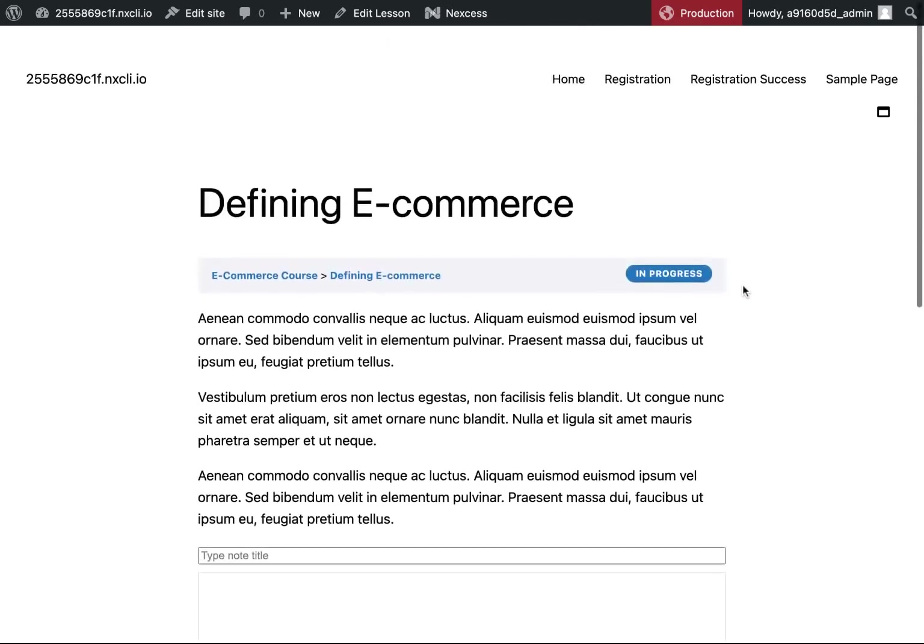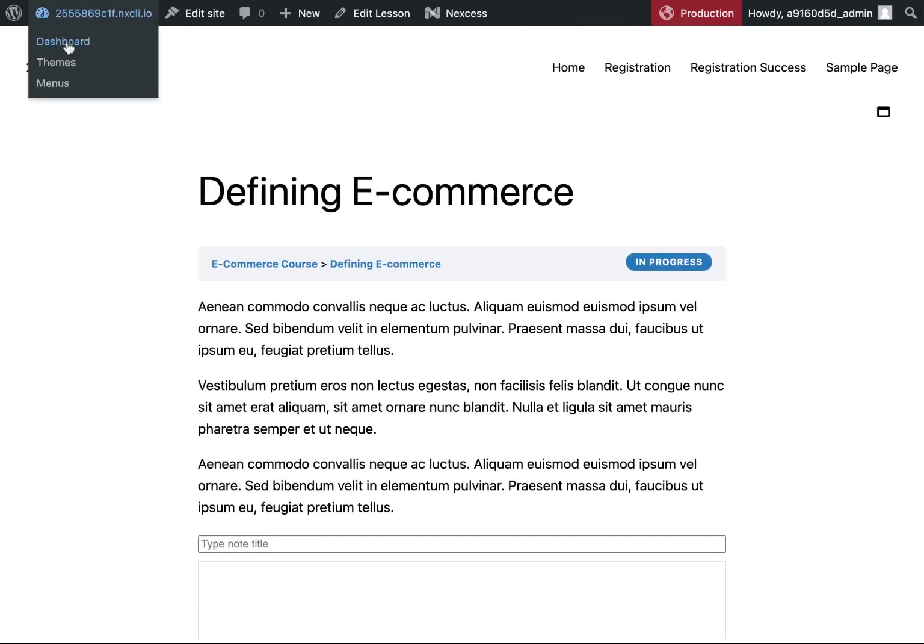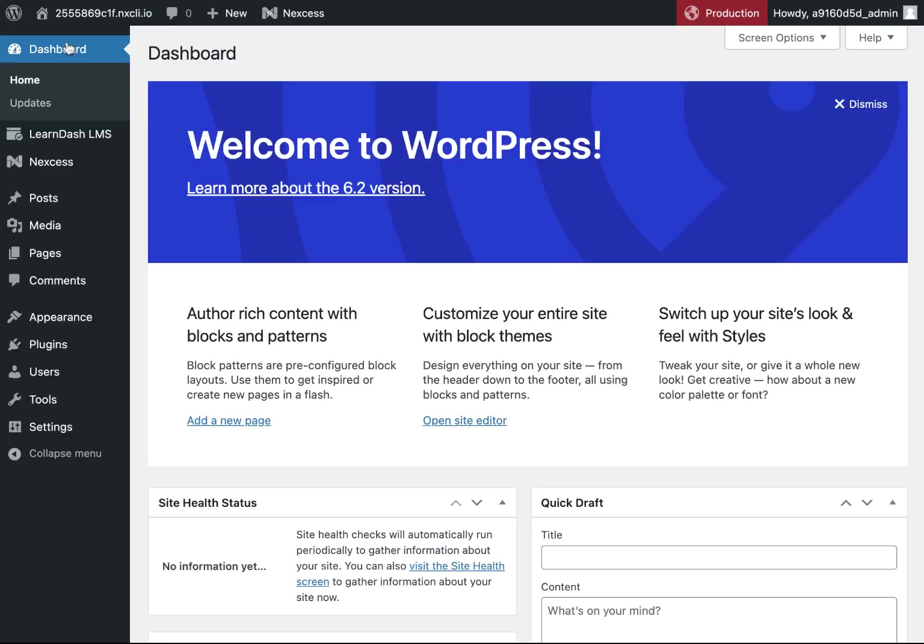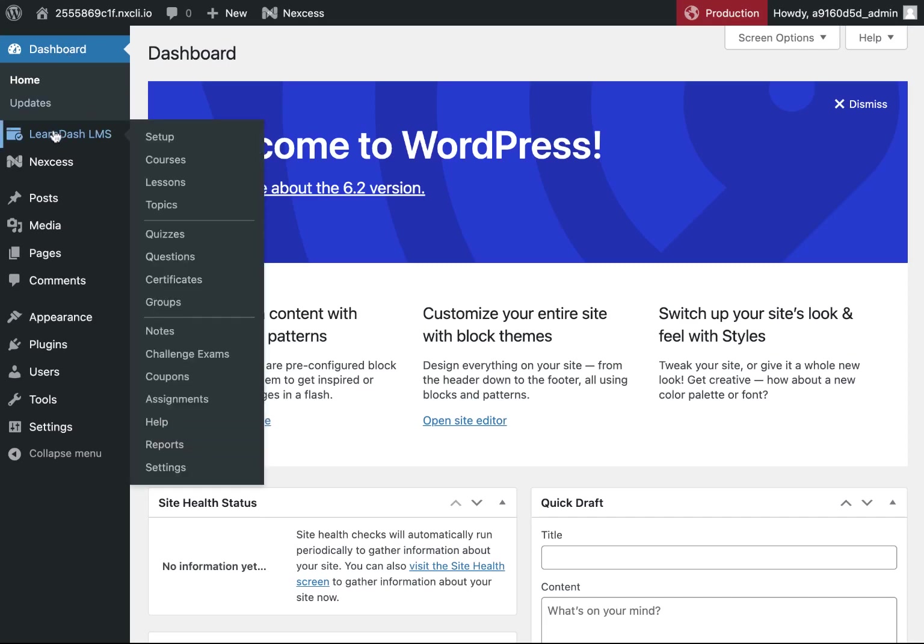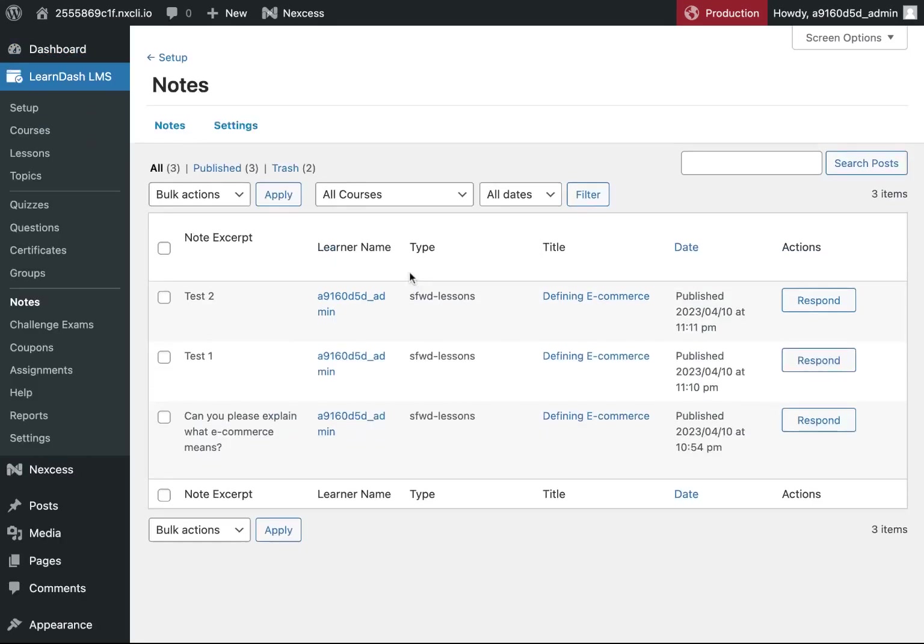So this instructor can go to LearnDash, go down to notes to view those notes that were submitted to them. So right here you can see I have three notes that I haven't reviewed yet.